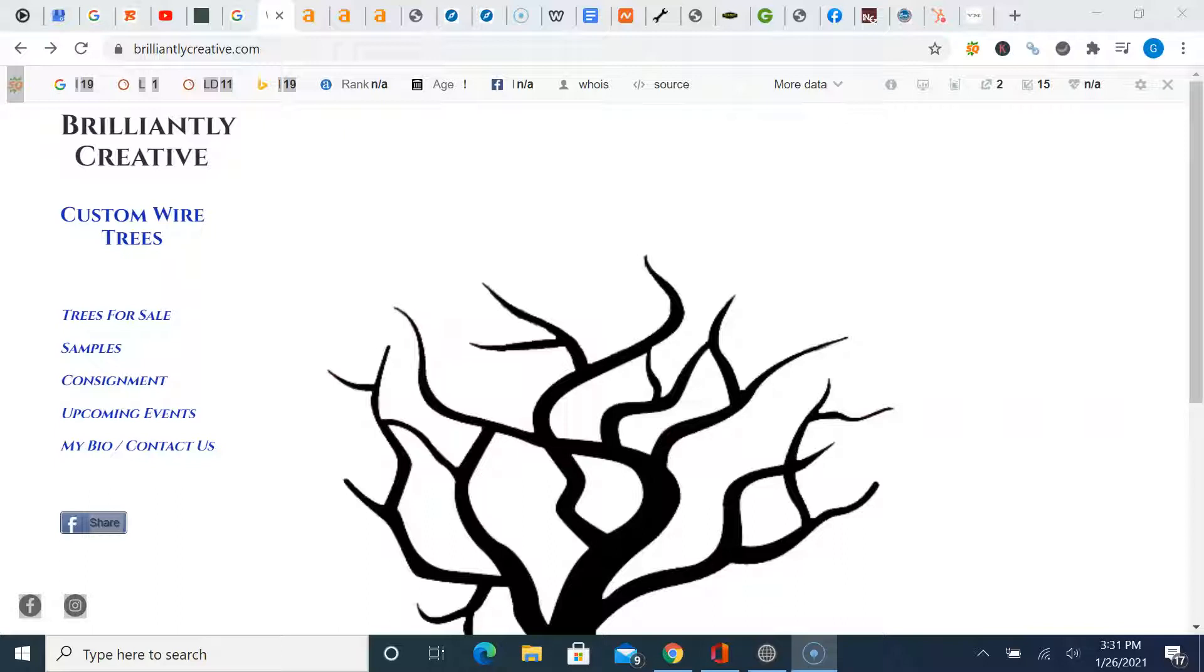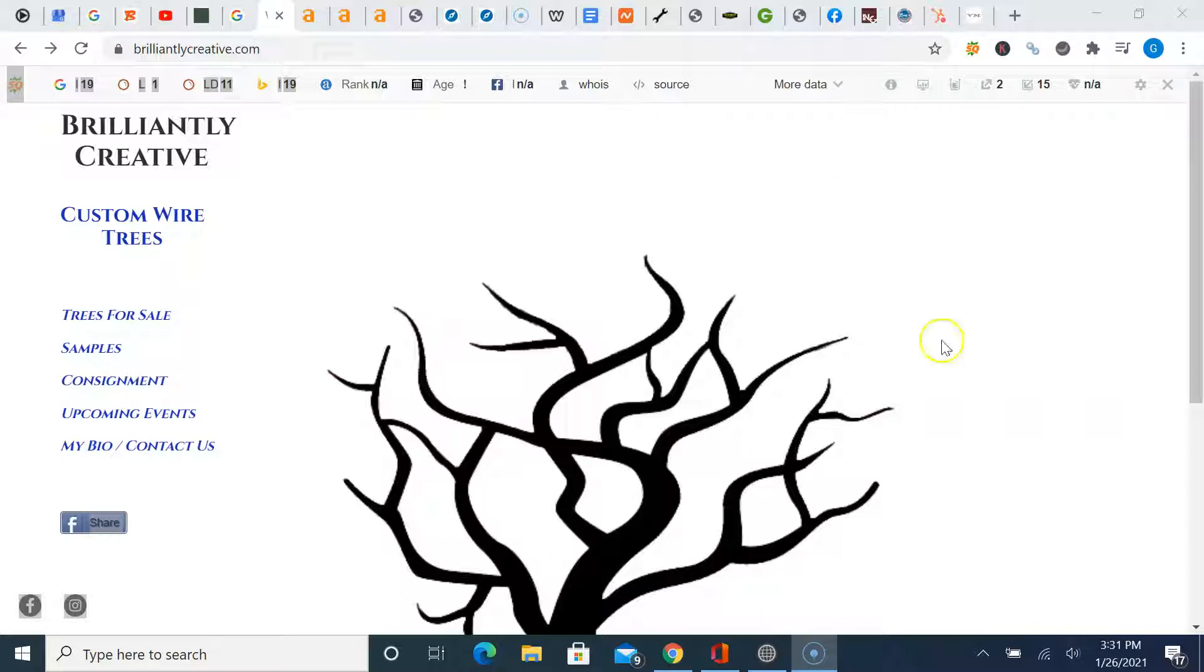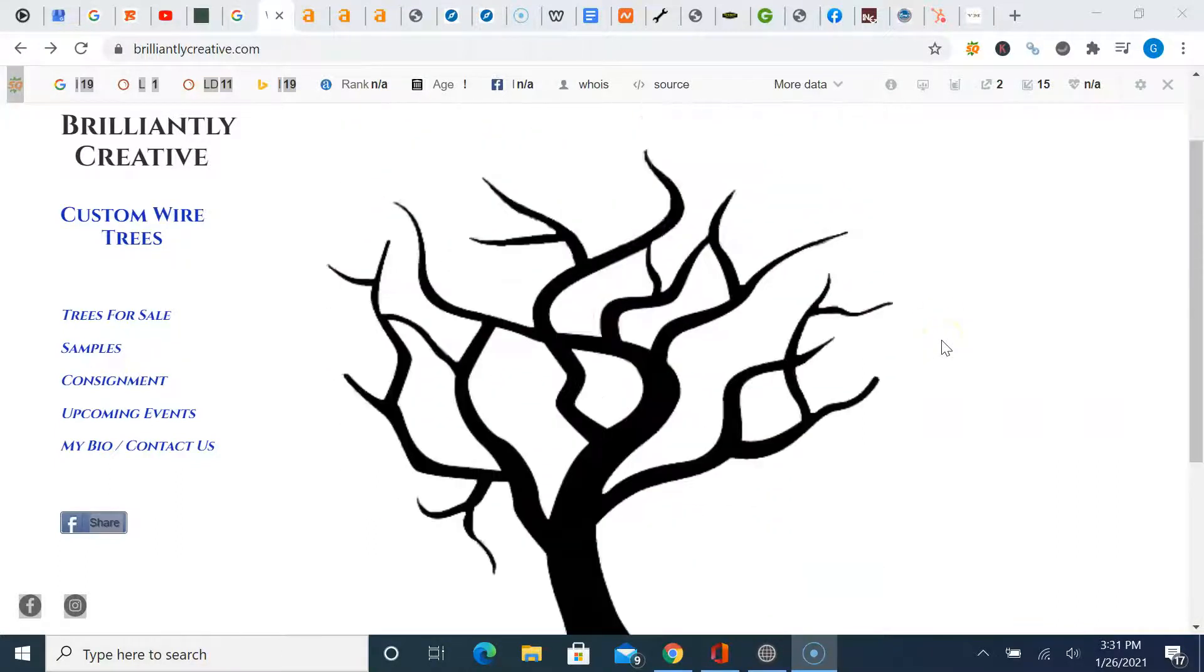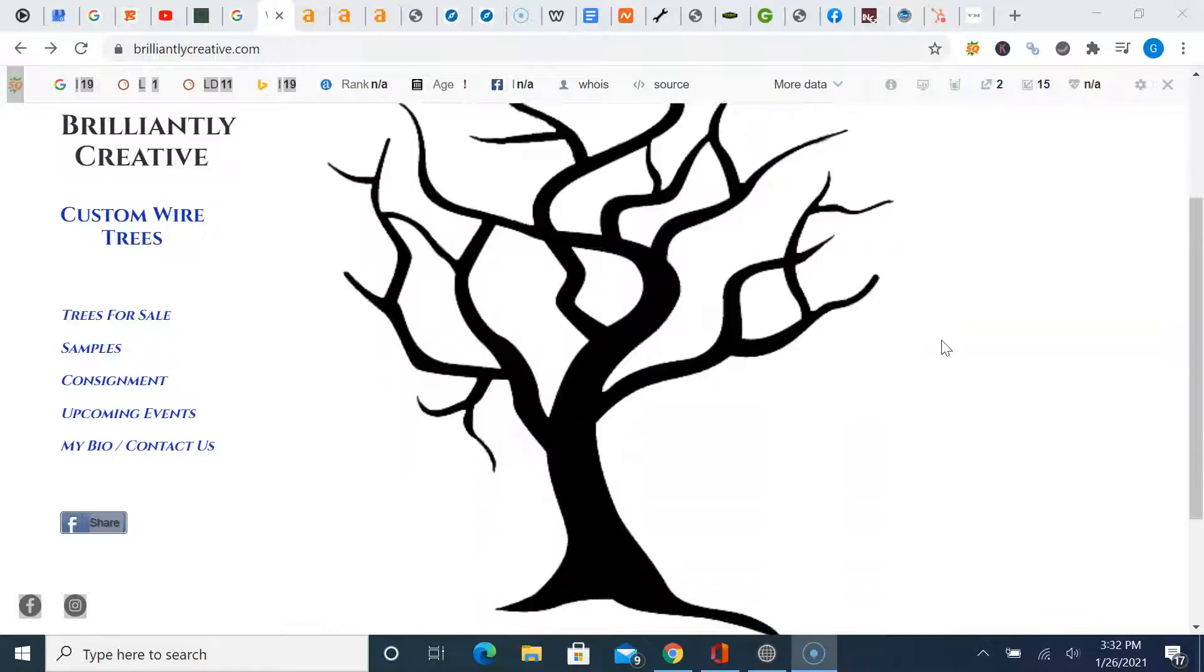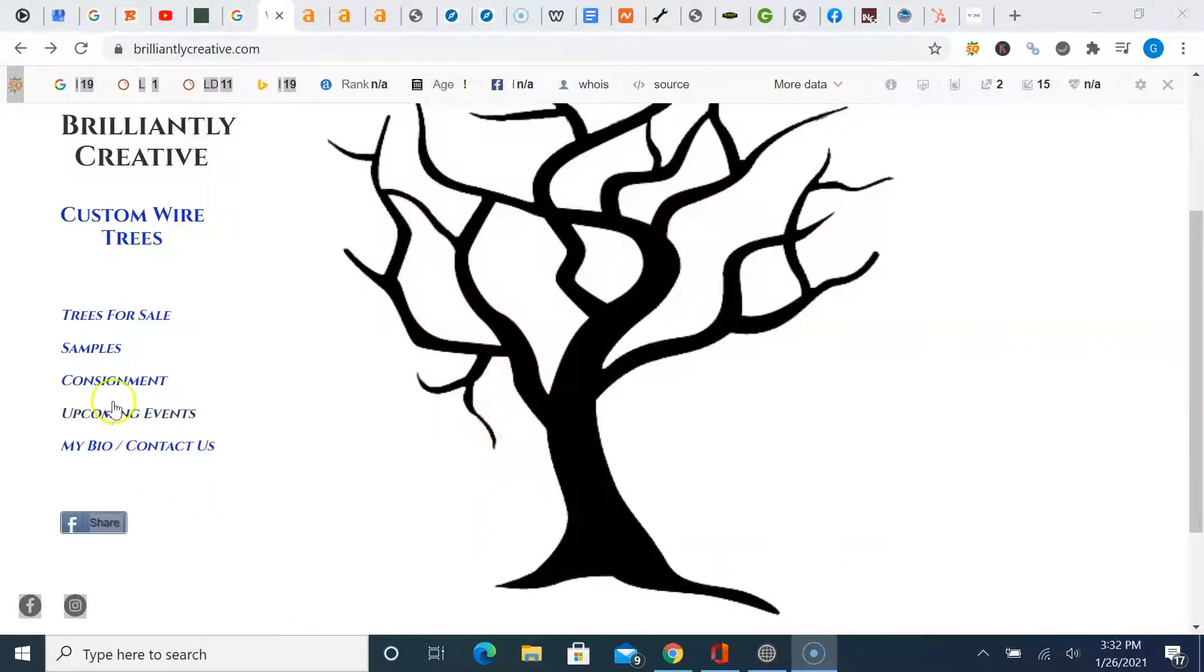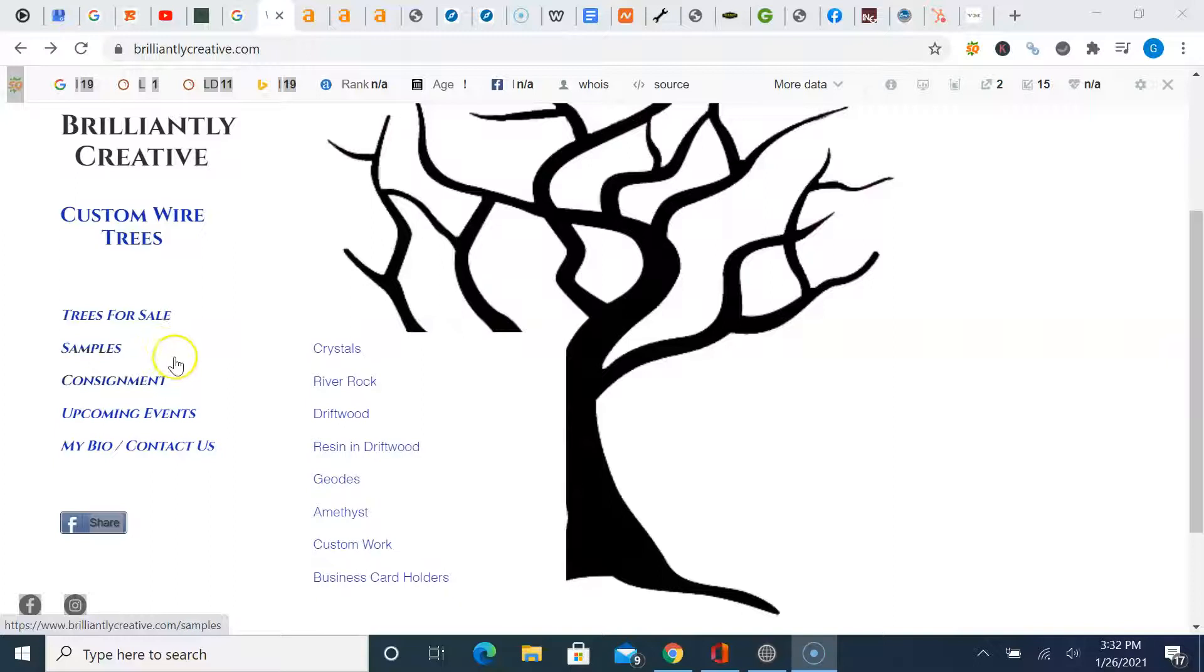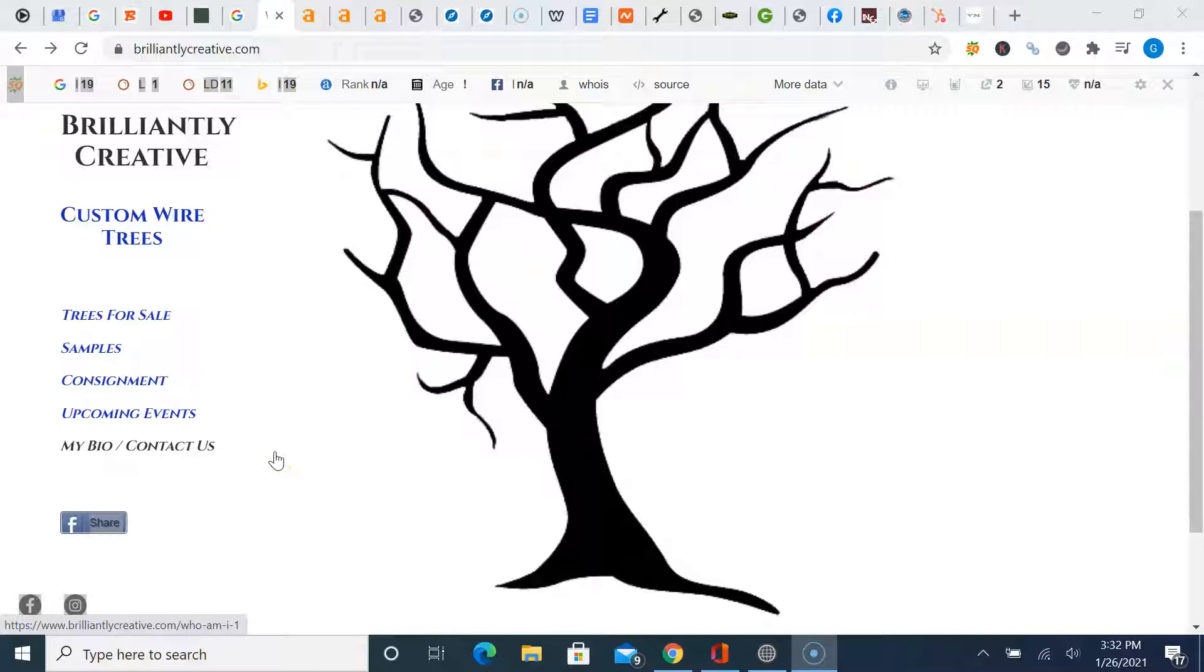Three things we're going to talk about today are content, backlinking and citations. Now content is anywhere, any words on your website that Google can read. So I've got your website pulled up here and not a lot going on on your homepage. I actually really like the imagery of the tree here, and then the linkage to other areas of your website, obviously samples, confinement opportunities, and obviously a contact page key elements to your website.